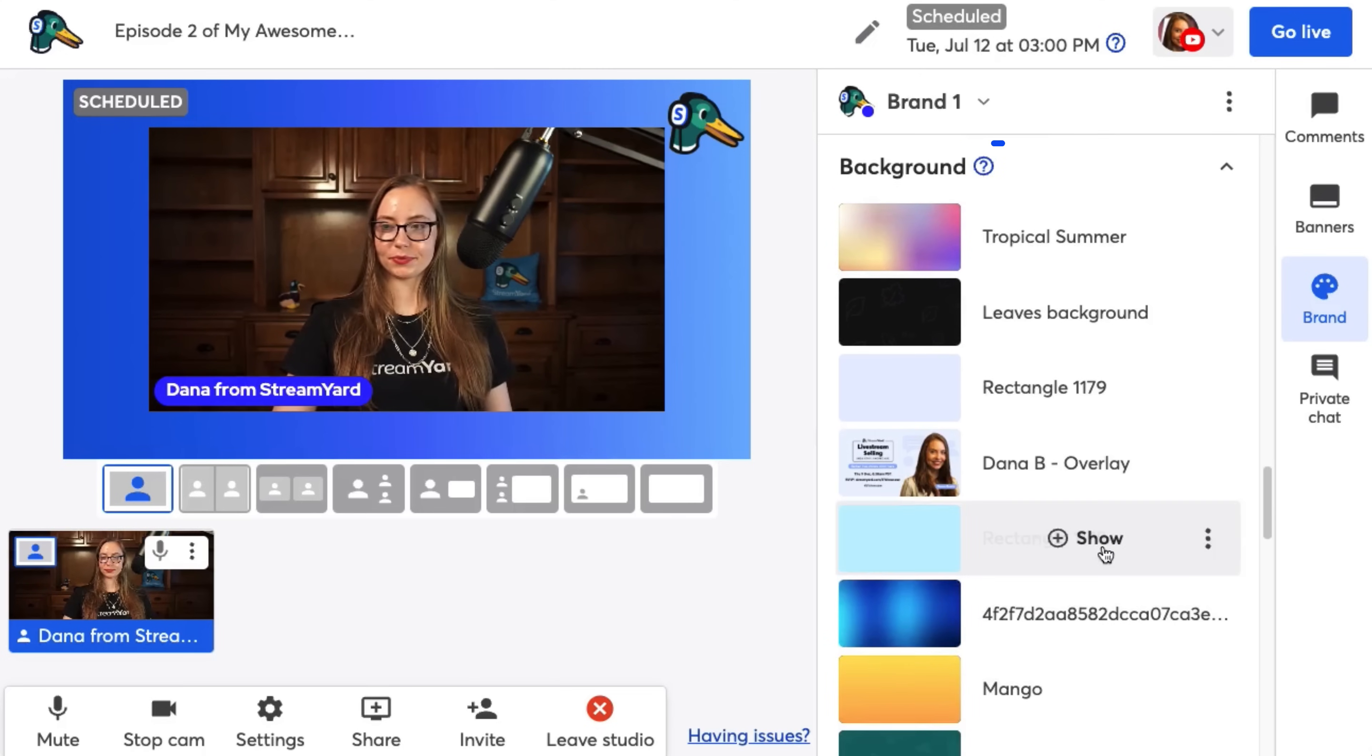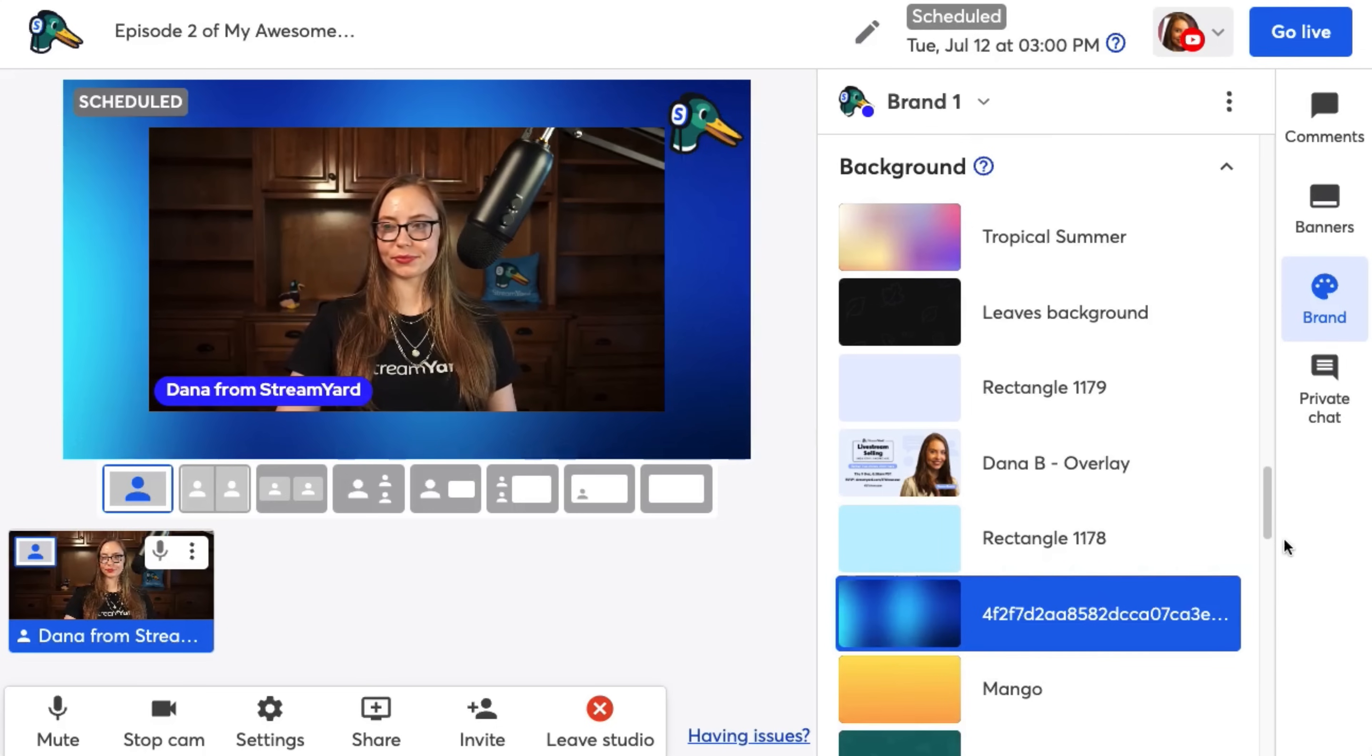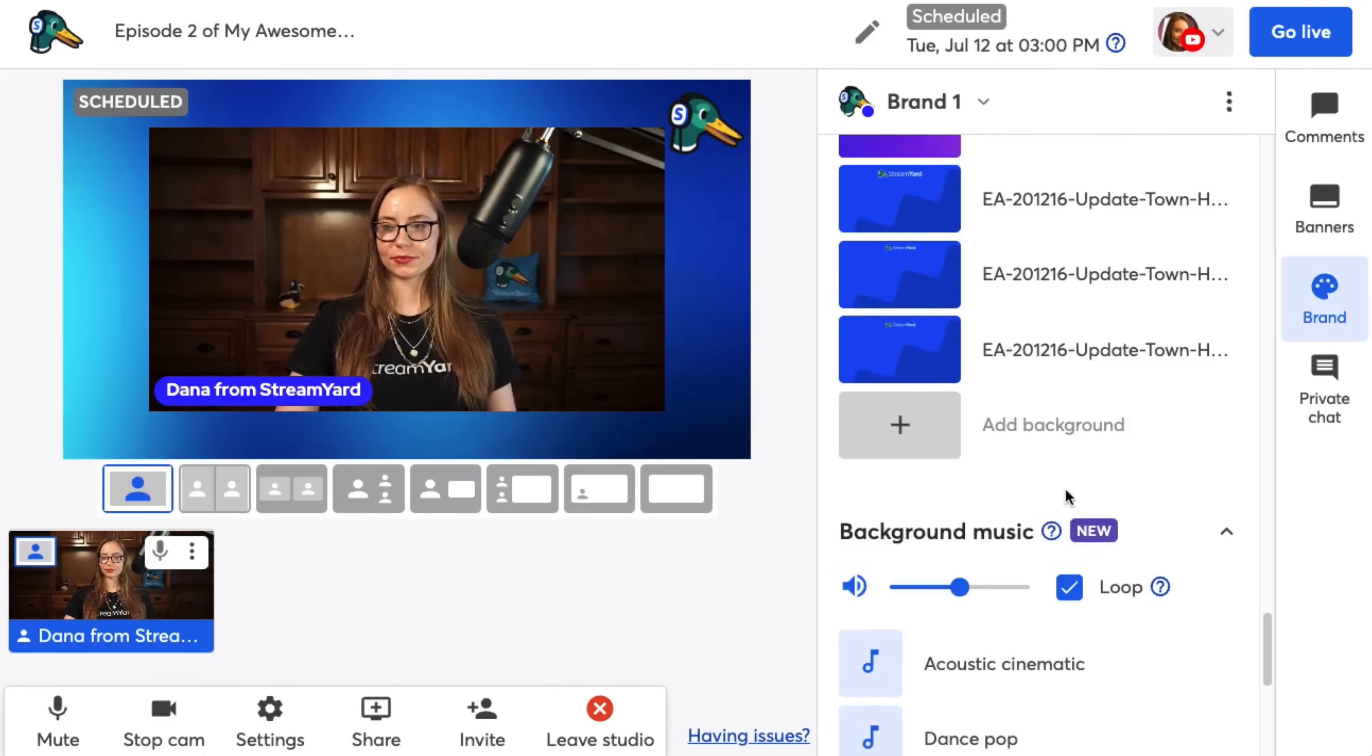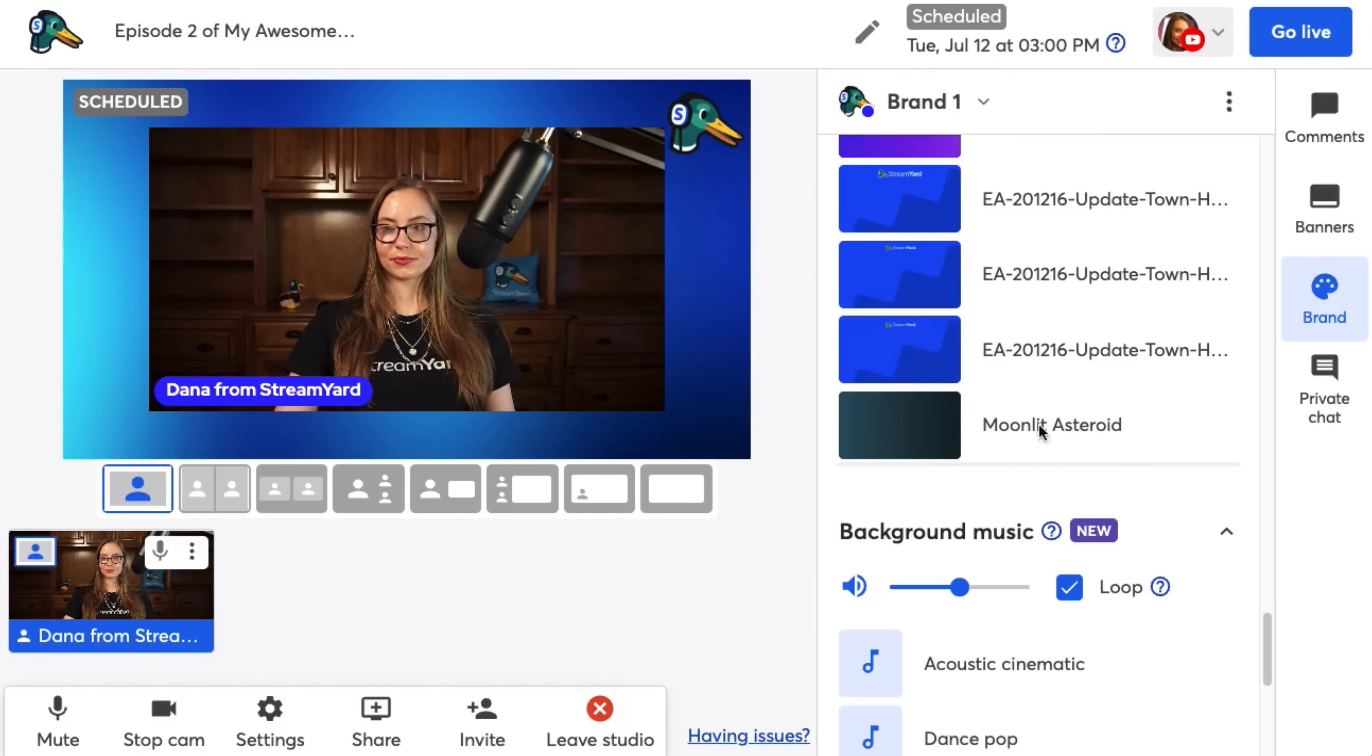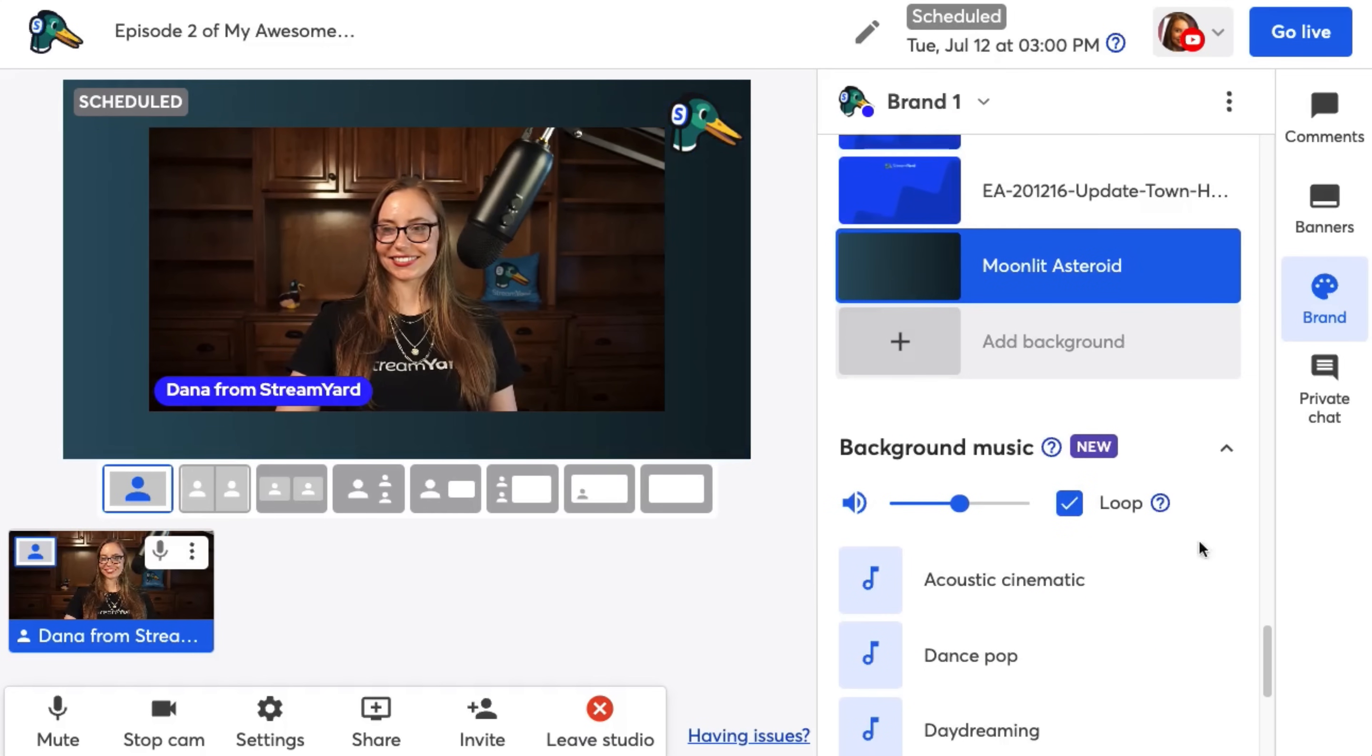The next section is backgrounds. Backgrounds are what sits behind you and your guests. Think of it as a wallpaper for your stream. If you click the plus icon, you can see all of the backgrounds that StreamYard offers, or you can upload your own.